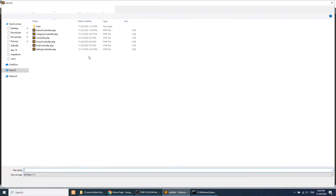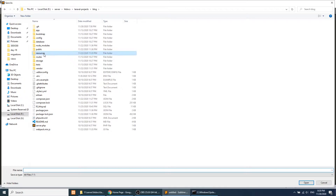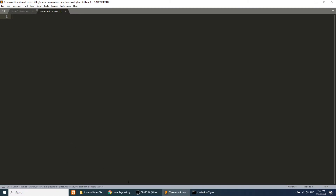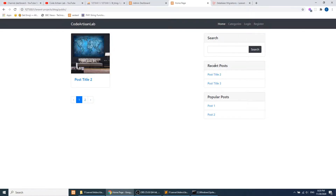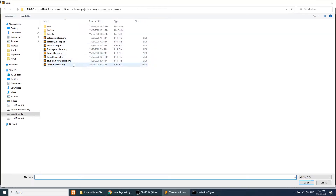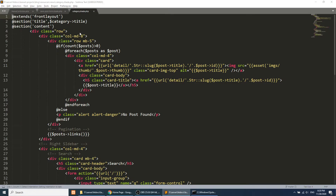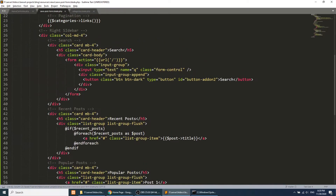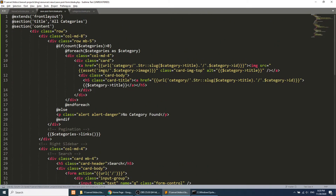Now let's create the resource view file. I'll go to resources/views and create the file 'save_post_form.blade.php'. I'll copy the template layout from the categories view and update the references to 'save post' where needed.